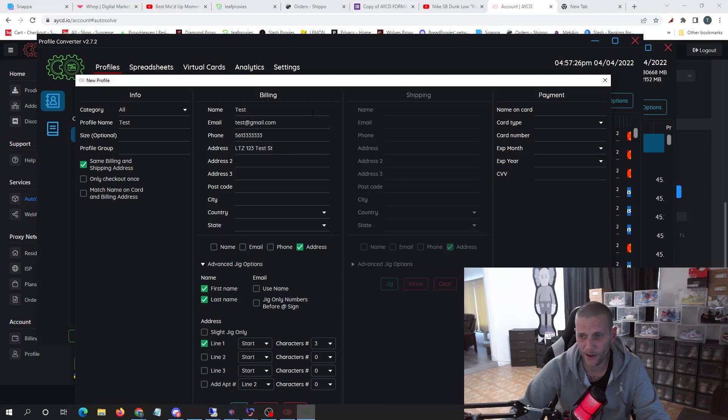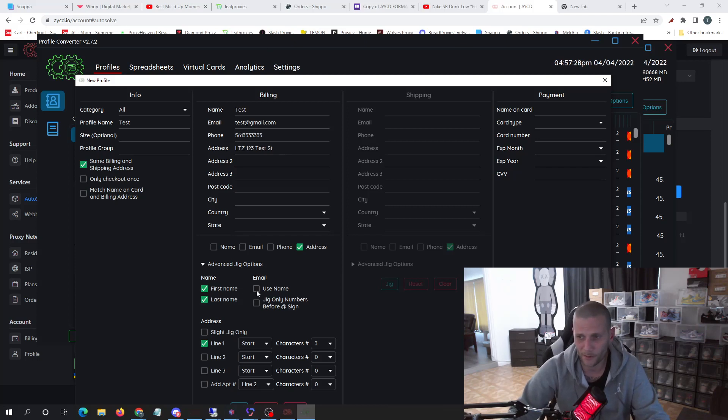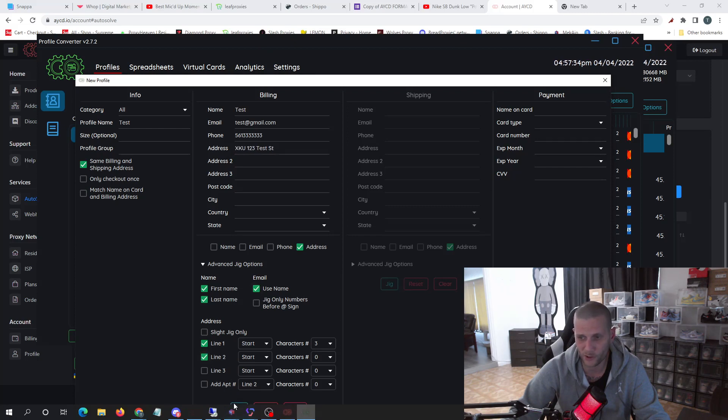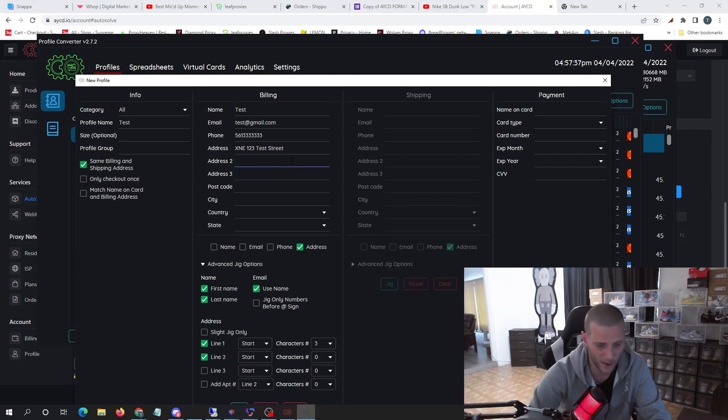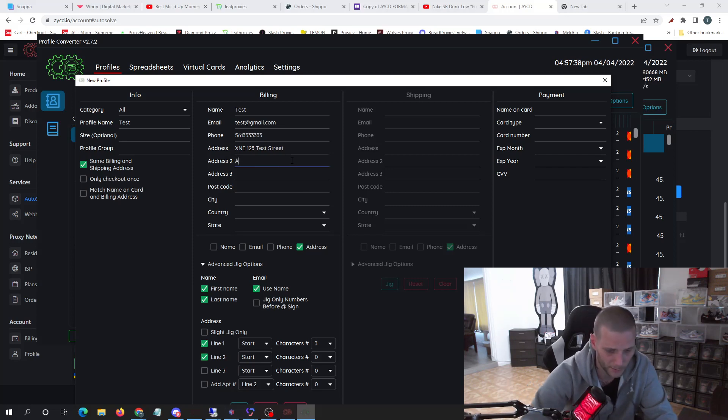But you can do anything, first and last name. Well, I don't have one in, so it's not going to work. But it works pretty well. It adds multiple things. You can do line two if you want.